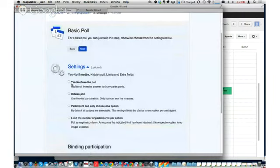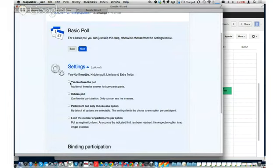We have a yes, no, if-need-be poll. So instead of just checking off yes I can make it, you get these three options to choose from for each time slot. It gives you some extra choices, because sometimes someone will say no I can't make it, but if I really have to be there I can rearrange. So you can use that selection.